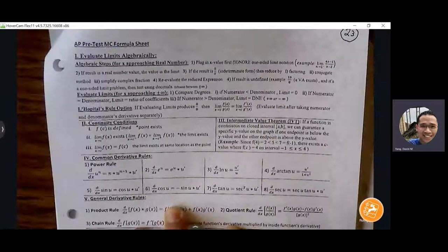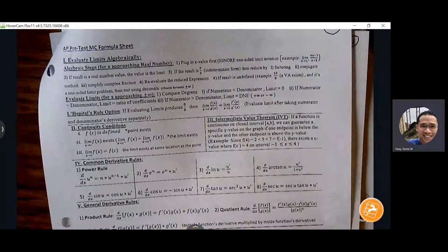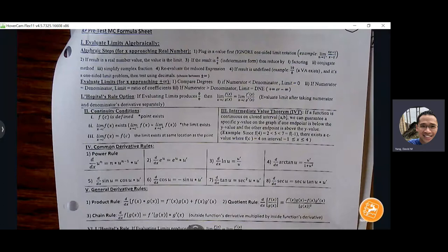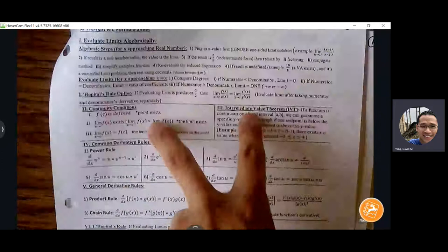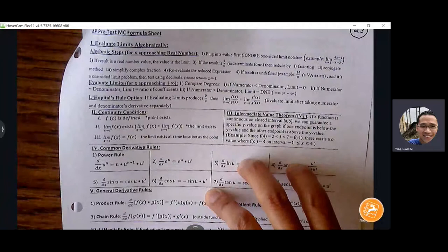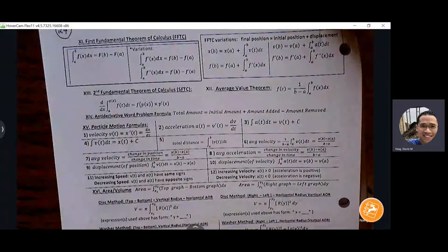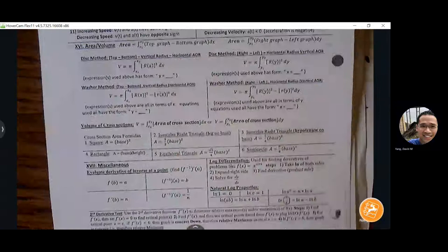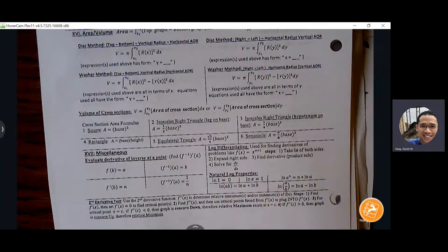I've attached the formula sheet and I'll let you use it on your multiple choice quizzes next week, but keep in mind this is not provided on the AP exam — you're given no formulas. Use it as you go through the review, but you want to eventually commit all these topics and formulas to memory. I've tried to put first semester topics on page one and second semester on page two.